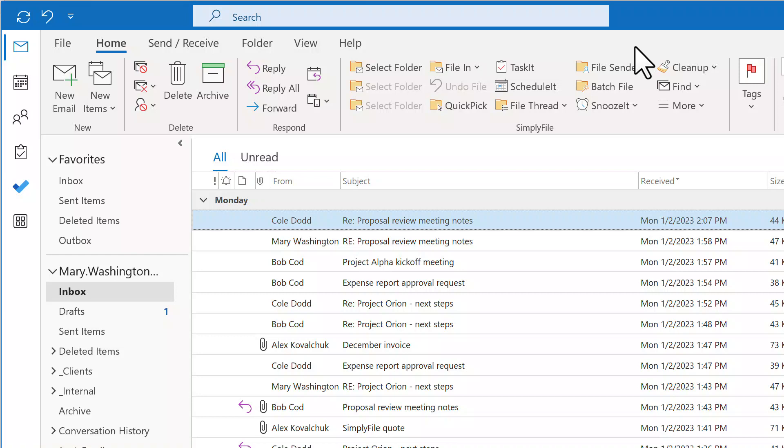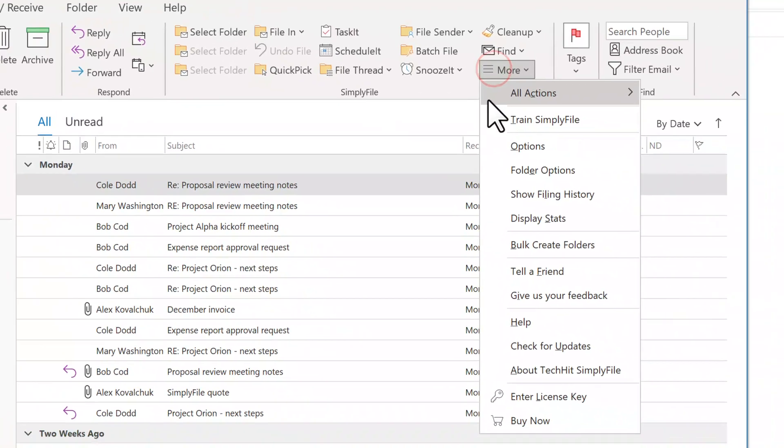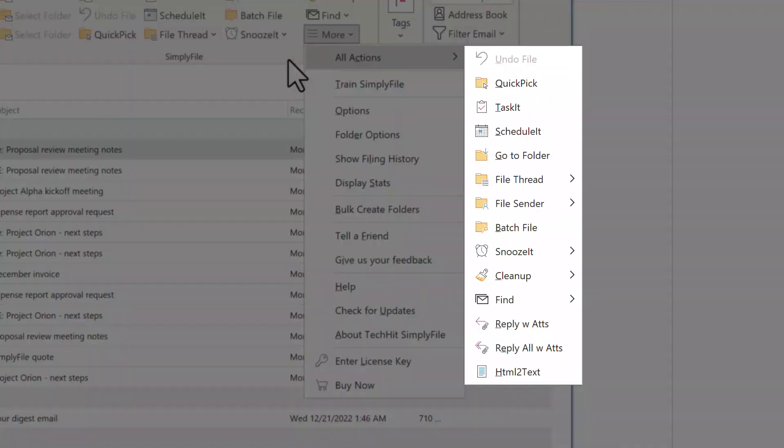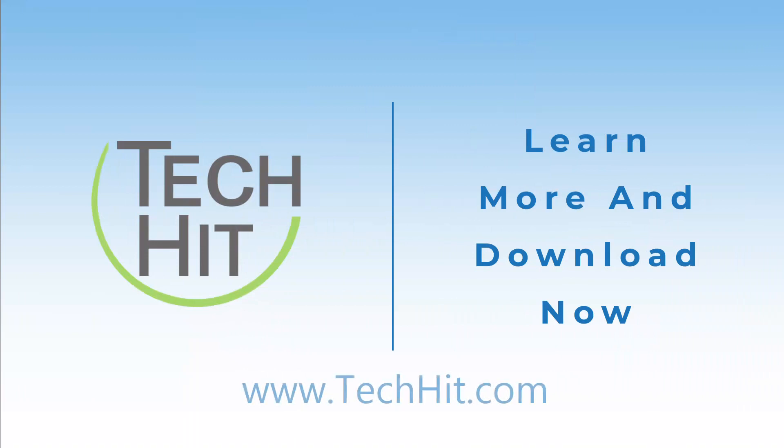Simply File has many other great features, such as Task It, Schedule It, Snooze It, Mailbox Cleanup, Reply with Attachments, and much more. You can learn more about them and download Simply File on our website, or by following the link in the description of this video.